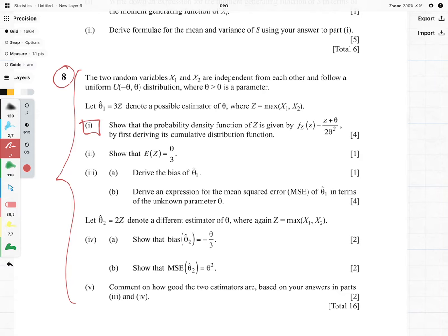The question starts with saying the following: the two random variables X1 and X2 are independent from each other and follow a uniform distribution where our parameter is greater than 0. We have our estimator equal to 3Z, and Z is equal to the maximum of X1 and X2.